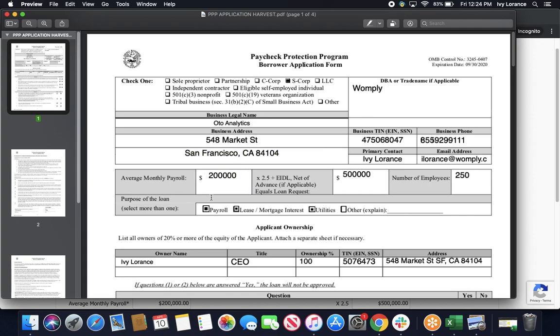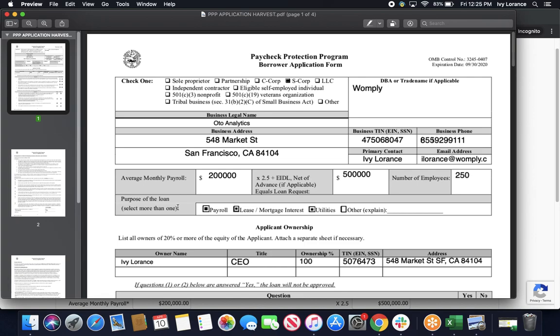After that, it's going to ask you to enter in the amount for your average monthly payroll. It's going to have you take that number, times it by 2.5, and then add an EIDL loan if you have an EIDL loan outstanding, and then turn that number into this box here. Once you've done that, it's going to ask you for the total number of employees, and then what the purpose of the loan is. Please click every single one of those boxes that's applicable for your situation. In my case, I went ahead and clicked payroll, lease, and utilities.